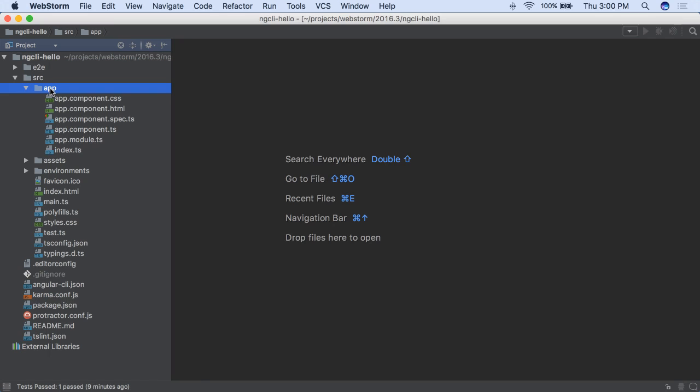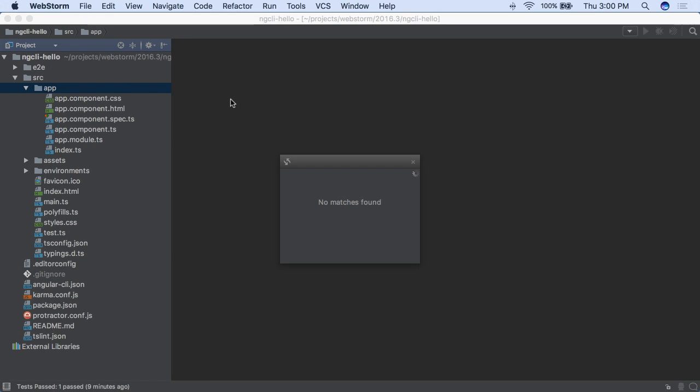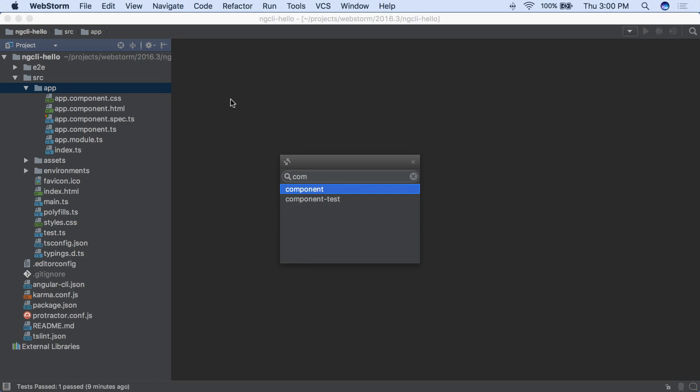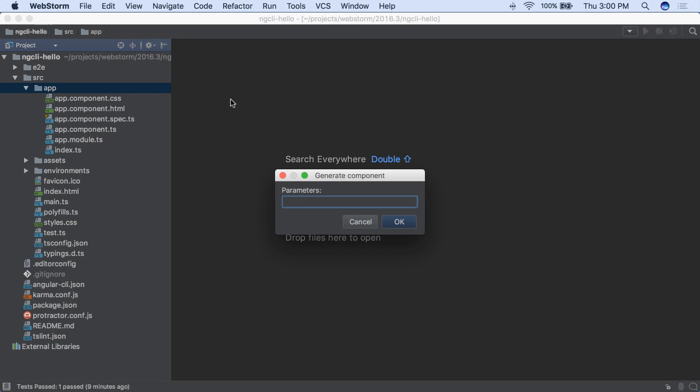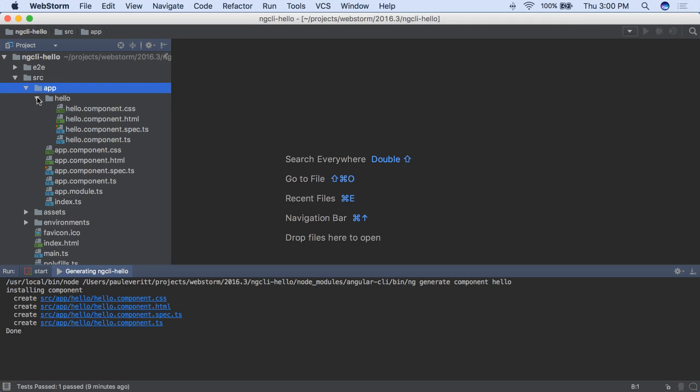Angular 2's CLI was first integrated in WebStorm 2016.2. This new release lets you use Angular CLI to generate new components, routes, and other output, with parameter support, from within the WebStorm IDE.